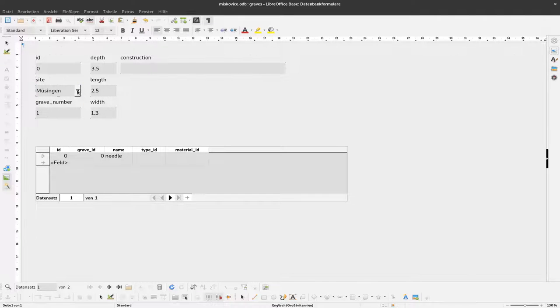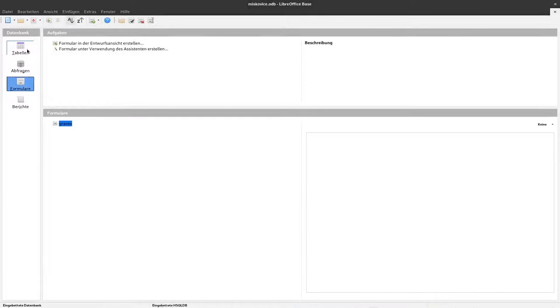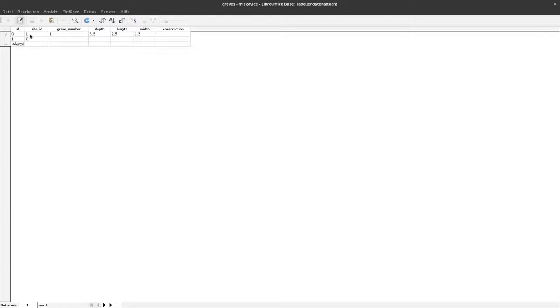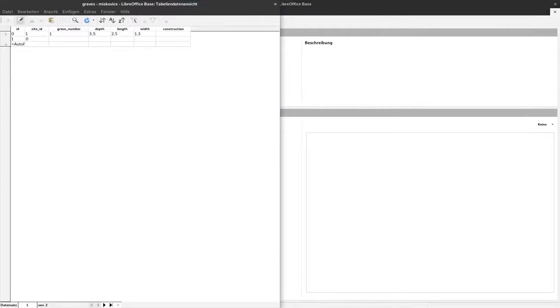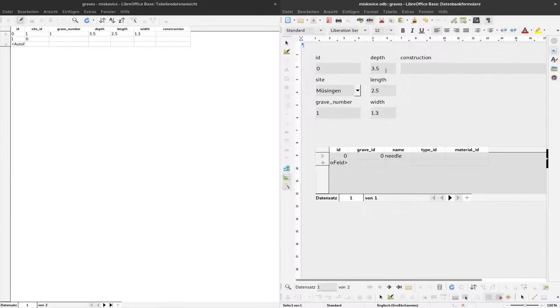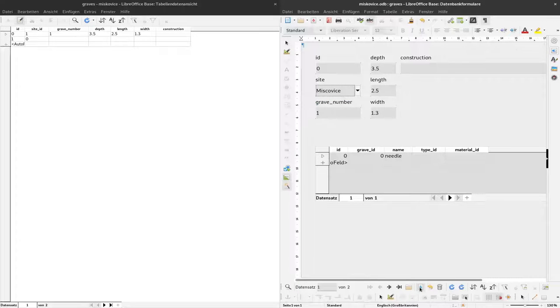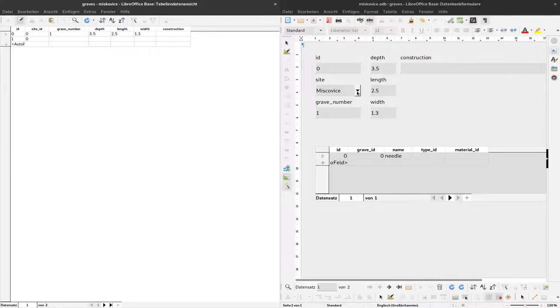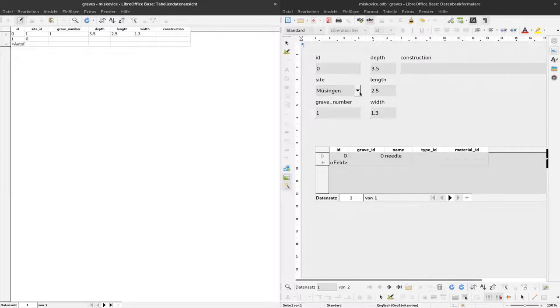You can see here it says Münsingen. Which is nice because when we look here to the tables, graves, the first site ID here is 1. And I can have this open in parallel. So I change this to Miskowice, save this data set, this record and refresh here and now it says 1. So with this we have a dropdown here.